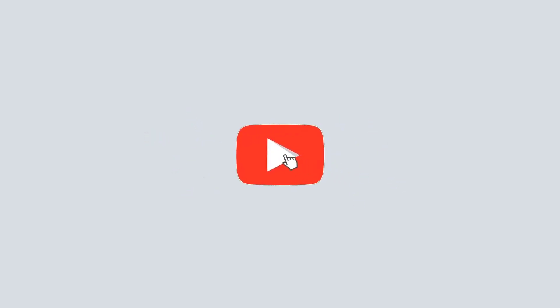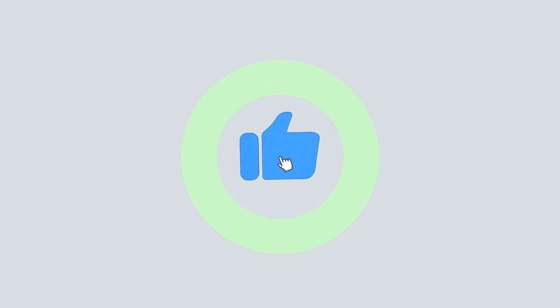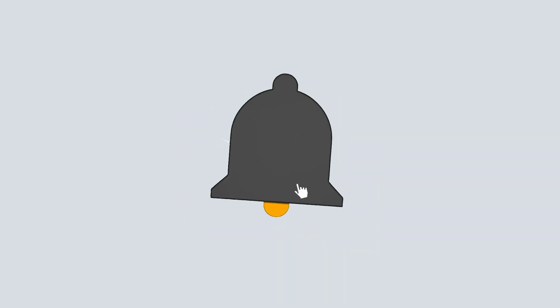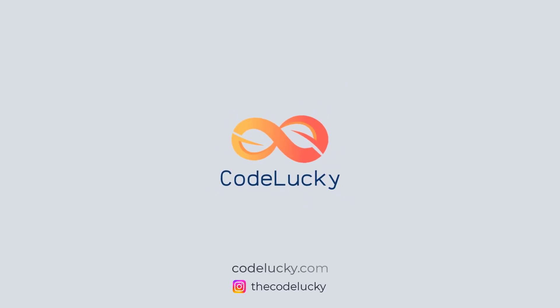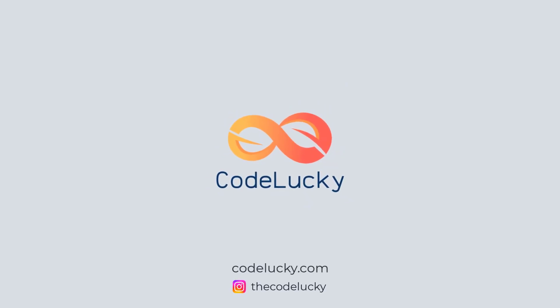If you liked this video, hit that like button and don't forget to subscribe. Visit codelucky.com for more such useful content.